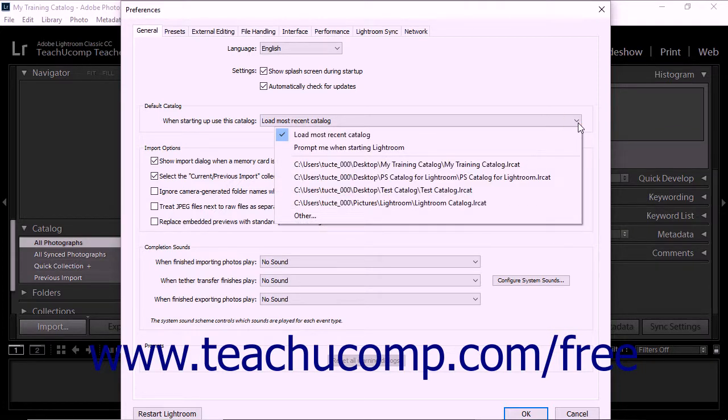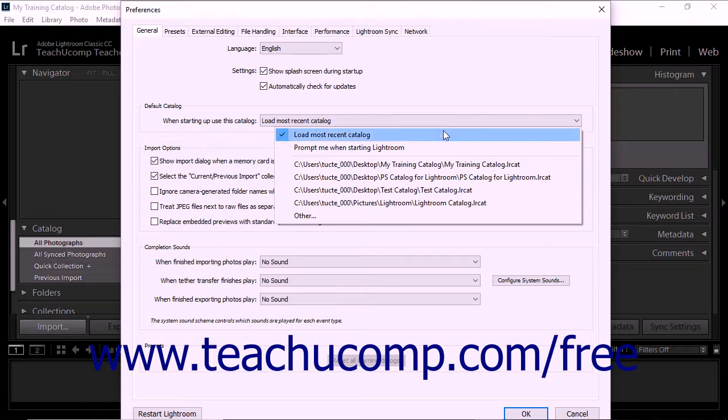By default, Lightroom Classic CC is set to the Load Most Recent Catalog option. If you choose this setting, the software will always open the most recently opened catalog with which you've been working upon startup.